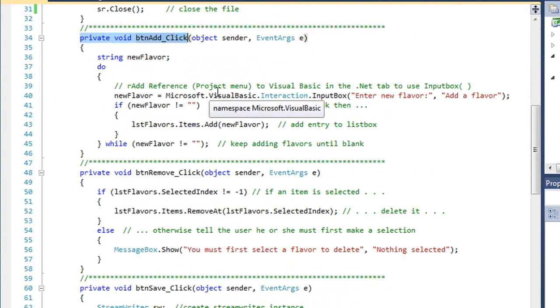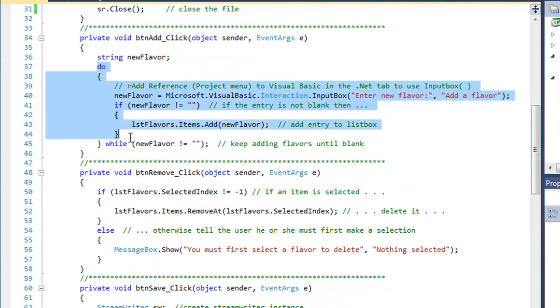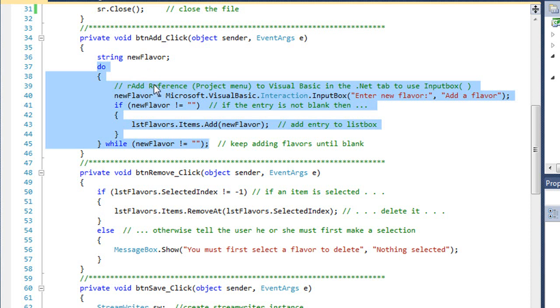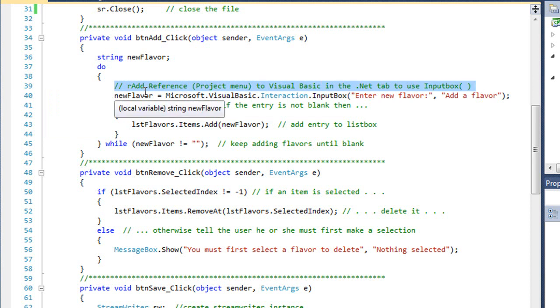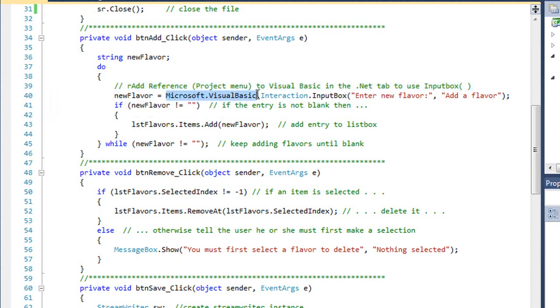Here is the procedure handling our click event for the add flavor button. I'm doing this in a loop until they enter a blank flavor or keep the input box entry blank. Remember, the input box is not part of C sharp, so we have to add a reference to Visual Basic to our C sharp project. Then we can use it as Microsoft.VisualBasic.Interaction.InputBox.